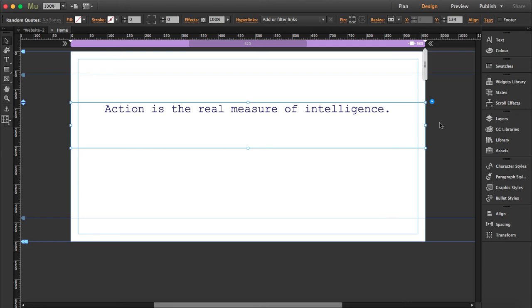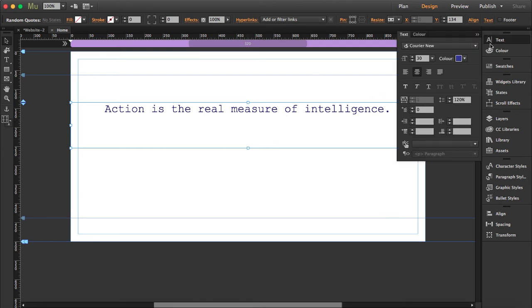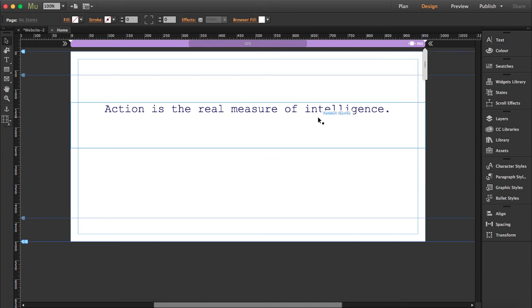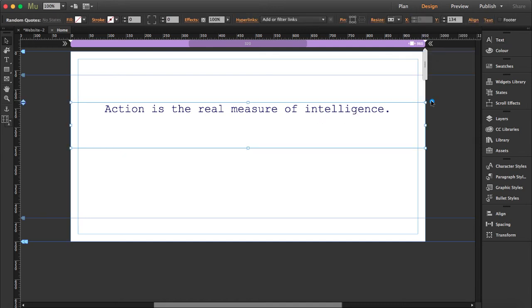So you see, if you want to style this, you just have to open the text tool and style it like normal text that you would paste here in Adobe Muse.